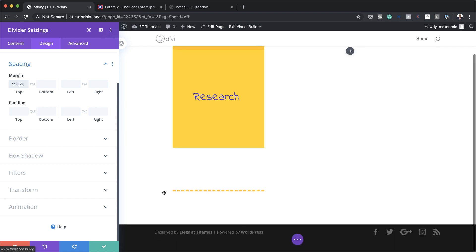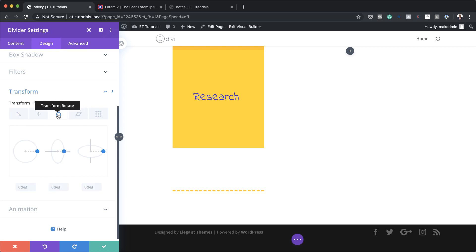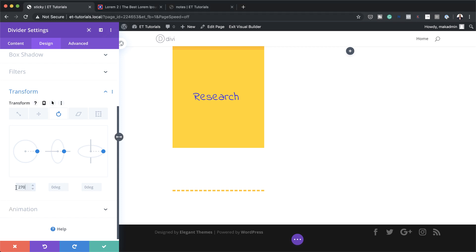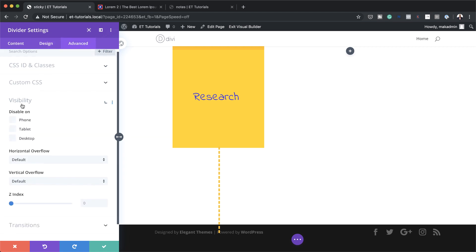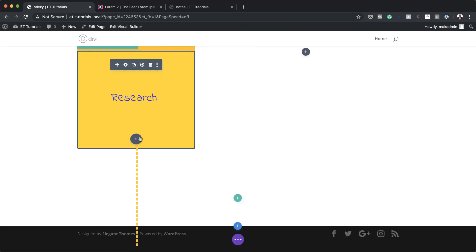Right now our line is horizontal, but in the design we need to make it vertical. To do that we go to transform rotate — I'll come to transform, then transform rotate — and adjust the first setting to 270 degrees, which makes the line vertical. Now I've transformed the line. Next let's head to visibility under advanced and set a z-index of minus 99.